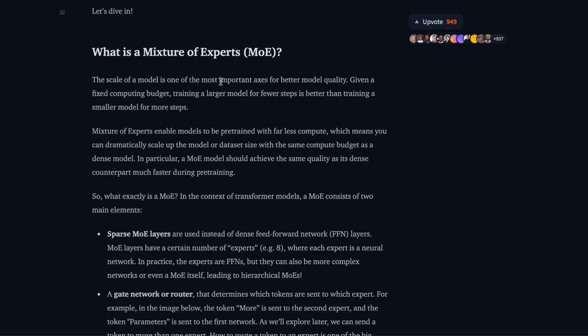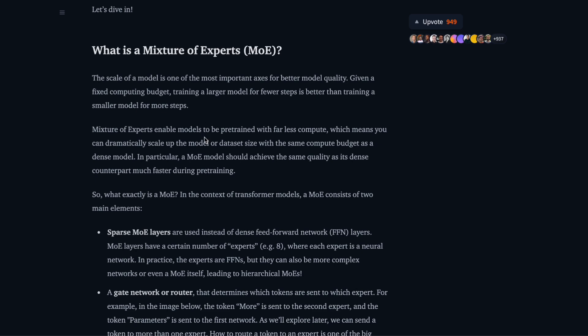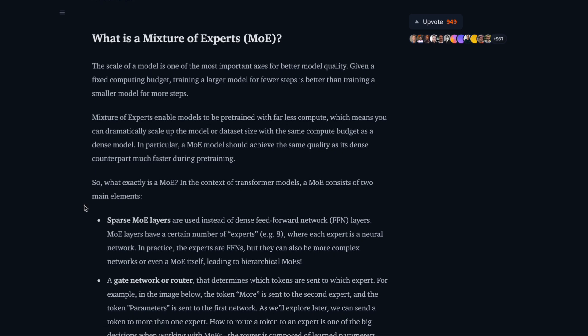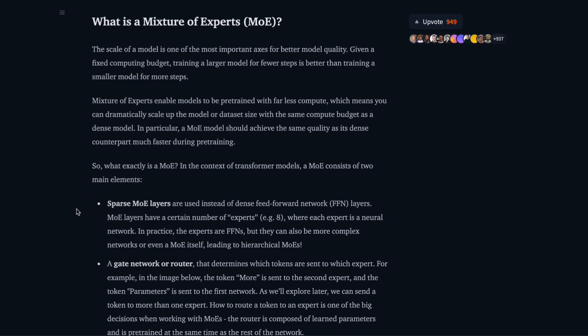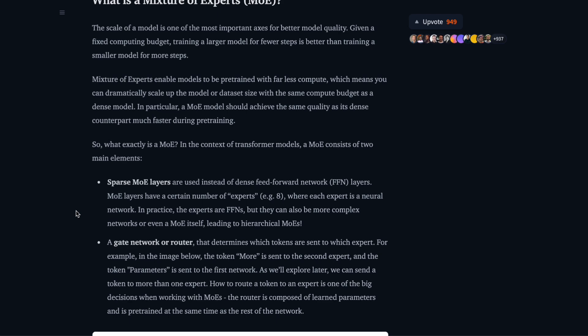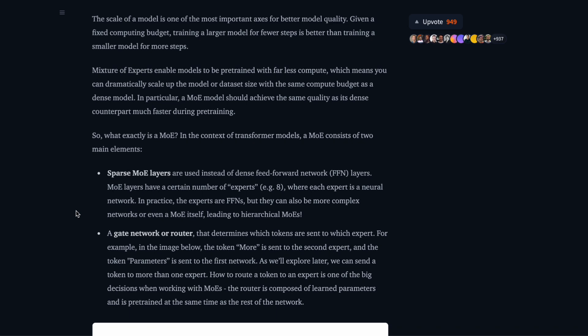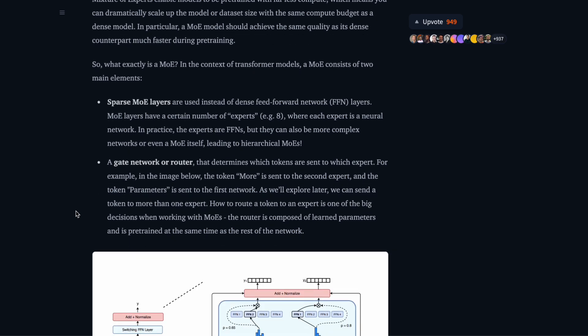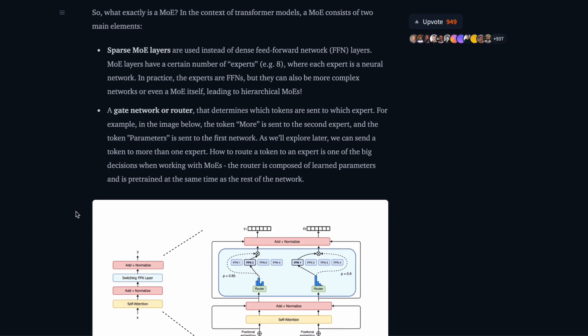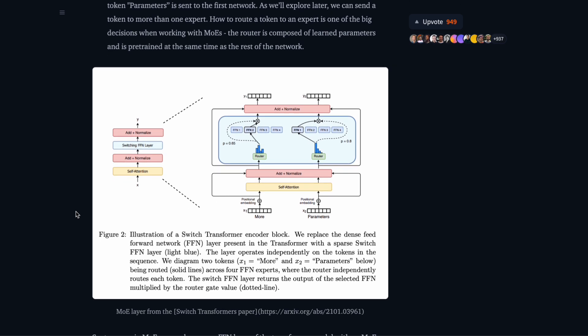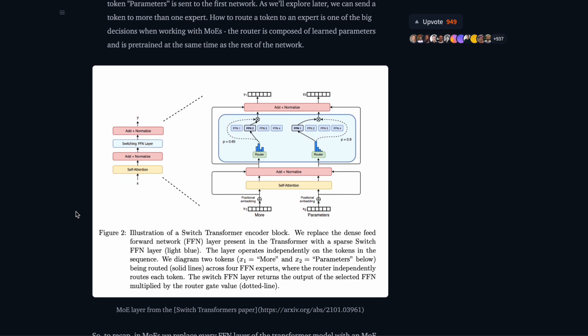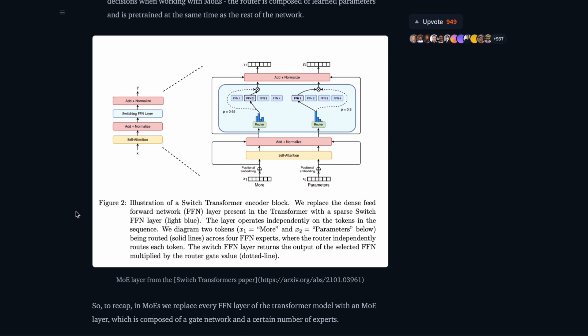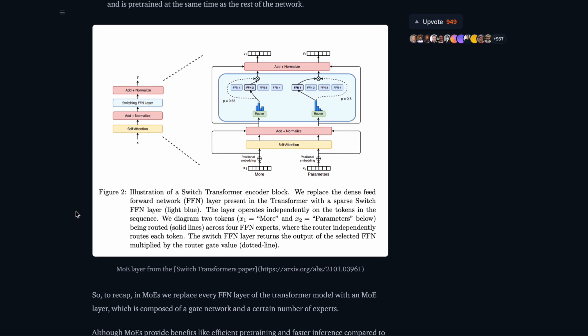Think of it like having a massive team of specialists but instead of using everyone at once, you only call in the specific expert you need for each task. This design choice means the model can deliver really powerful performance while keeping costs incredibly low and maintaining fast response times.